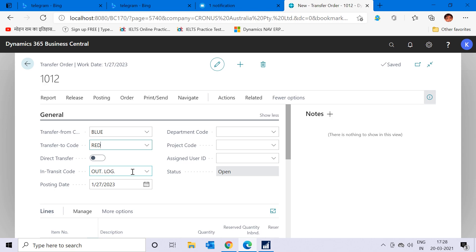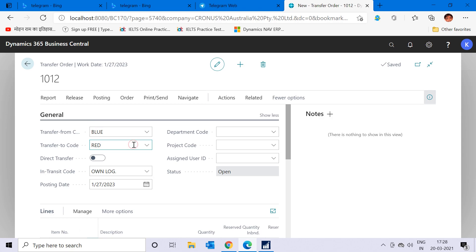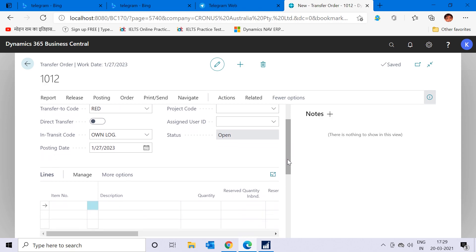We will understand the transfer route setup in later videos. You can also change the in-transit location to 'Own Logistics' if needed, since we have two in-transit locations in the system. Regarding 'Direct Transfer' — this means you can directly transfer inventory from Blue to Red without tracking it within the in-transit location. We don't want that because we want to track our inventory when it is with the logistics company.